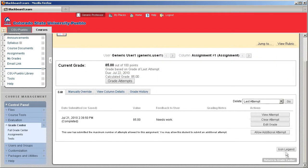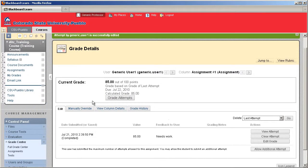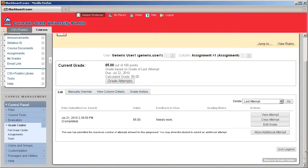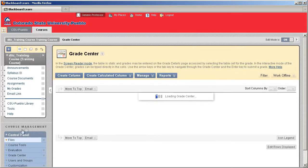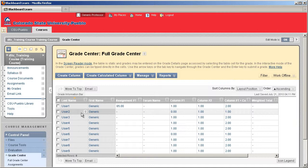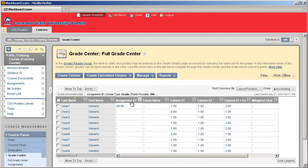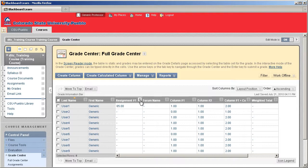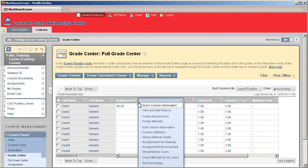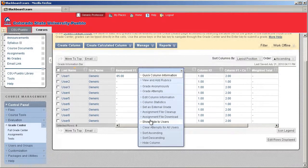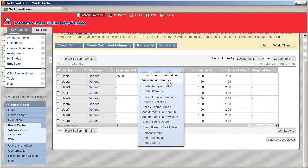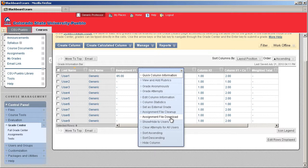Now one thing that's pretty nice about the Grade Center assignment is the ability to do some assignment collection. So for example, if you go to the column header, Assignment Number 1, and click the drop down, you're going to notice that in the list you can do an assignment file download.